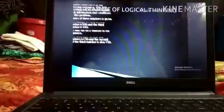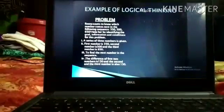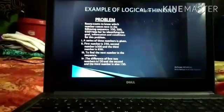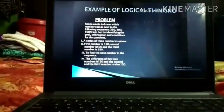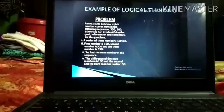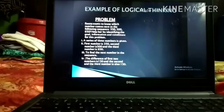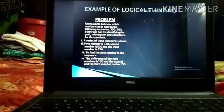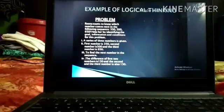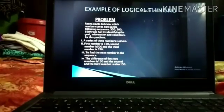Let's take an example. Suppose Reena wants to know which number comes next in the following sequence, and the sequence given is 350, 500, 650. You have to help her by identifying the goal, information, and conditions for this problem. Can you identify which one is the goal, which one is information, and which one is condition? First: a series of three numbers is given — that is the information.